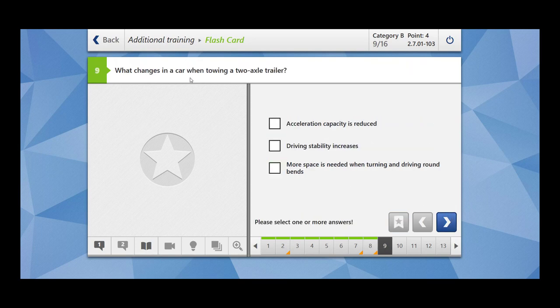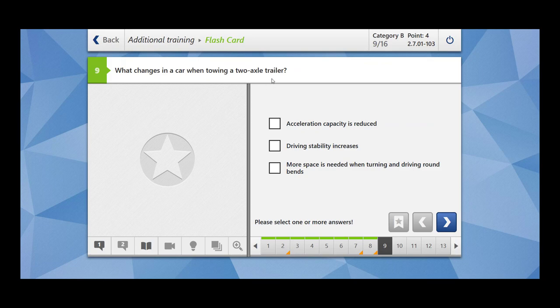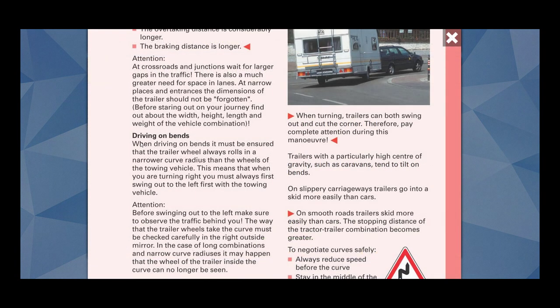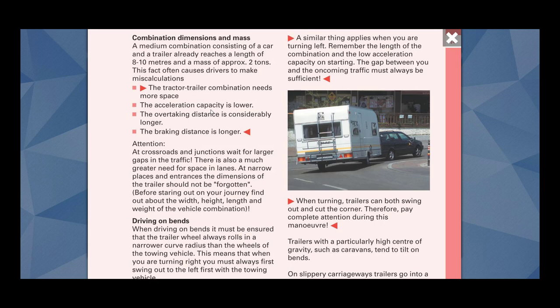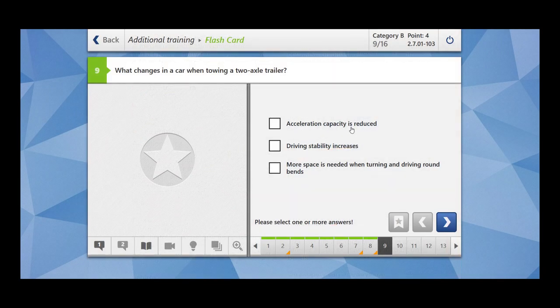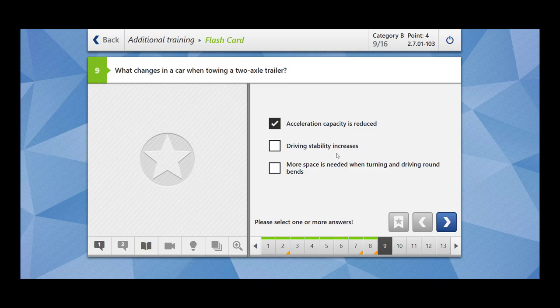What changes in a car when towing a two axle trailer? The tractor trailer combination needs more space. Your acceleration capacity will become low. The overtaking distance is considerably longer and the braking distance is also longer. Traction capacity is reduced. This is correct because now you are having more weight. Driving stability increases? Wrong. More space is needed when turning and driving around the bend. This is also correct.